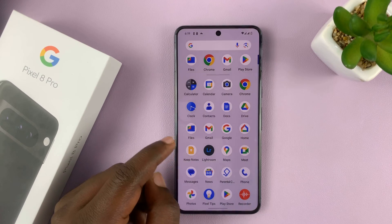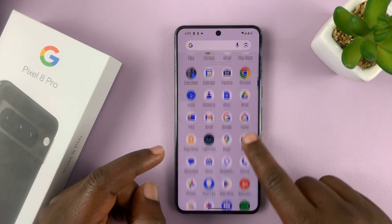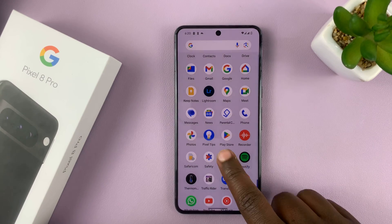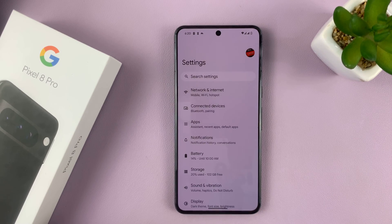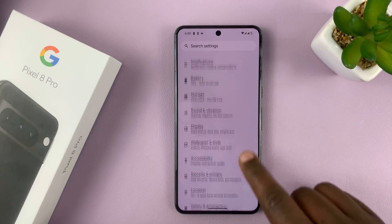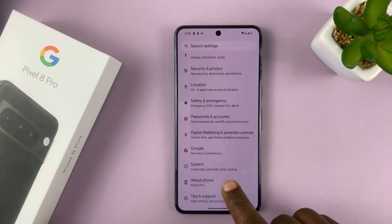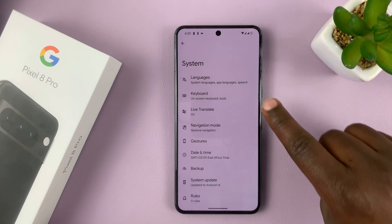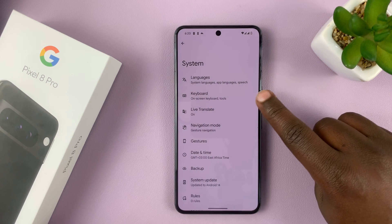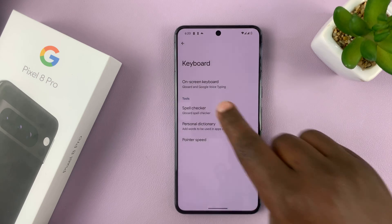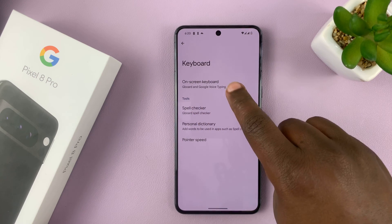Go to Settings. On the main settings page, scroll down to System and tap on that. Then under System, tap on Keyboard, and then tap on On Screen Keyboard.